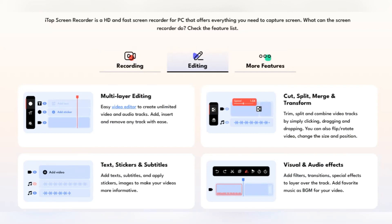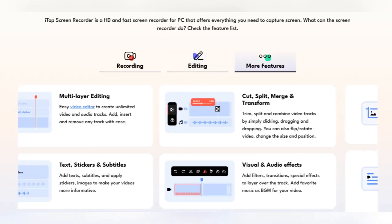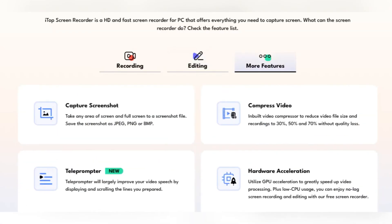As if that wasn't enough, iTop Screen Recorder offers all this while ensuring your data security. With a pro version that boasts even more advanced features, this software is truly designed to cater to all your screen recording needs.